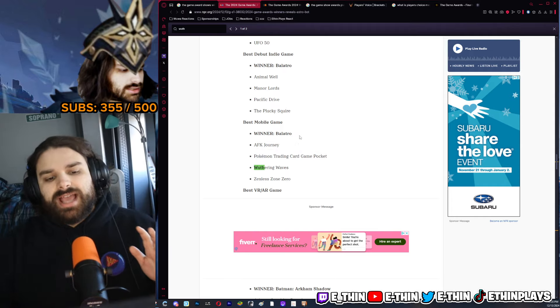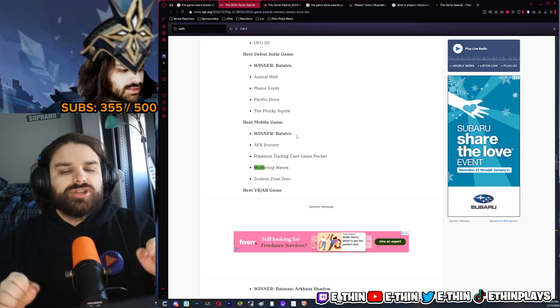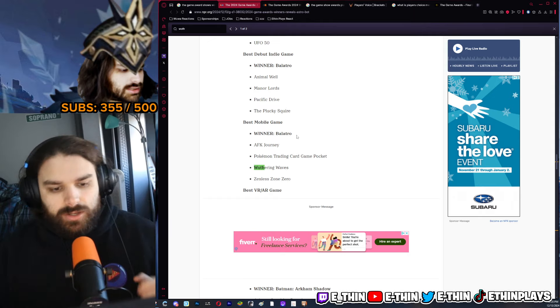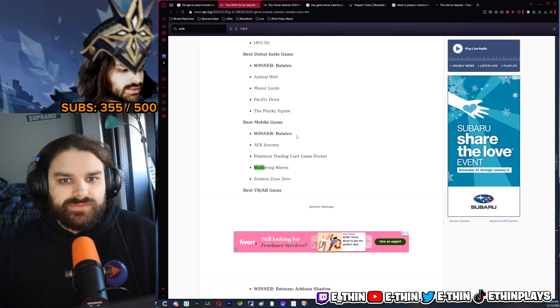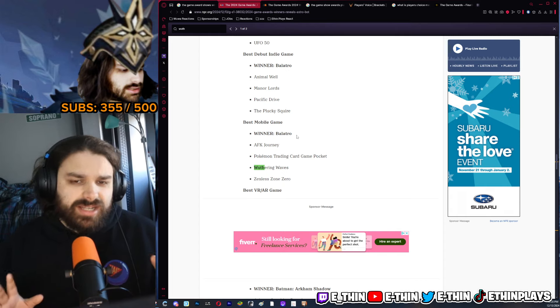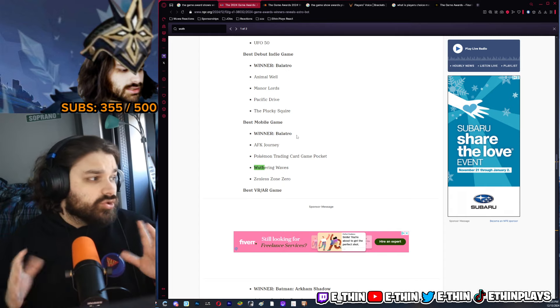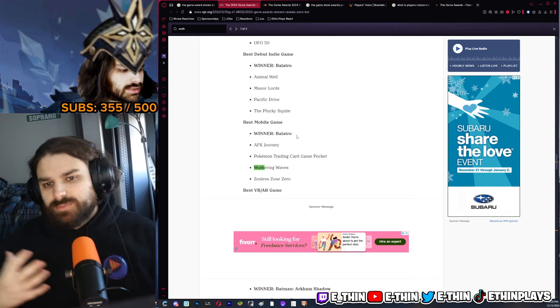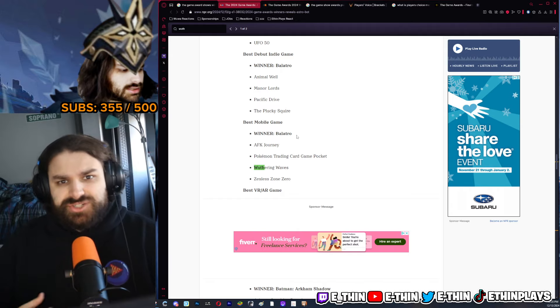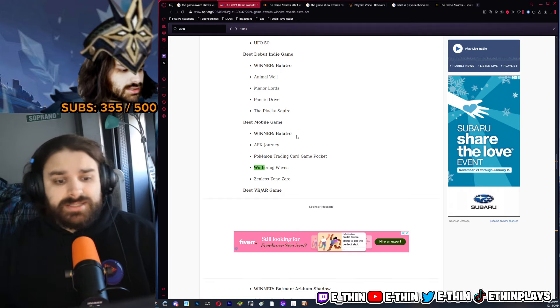I thought Pokemon was going to win personally, but either one of these games winning makes sense because the market reach that they have over these other gacha games is fucking insane. Wuthering Waves objectively is a better game to me.